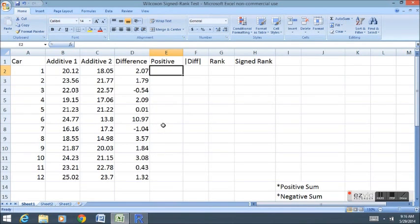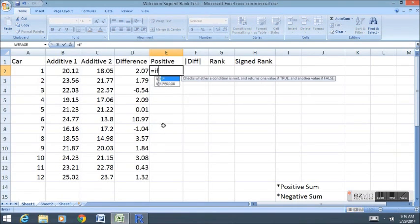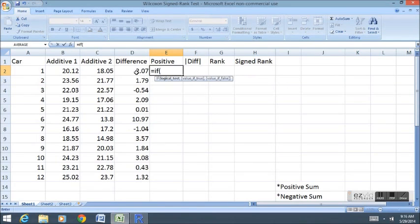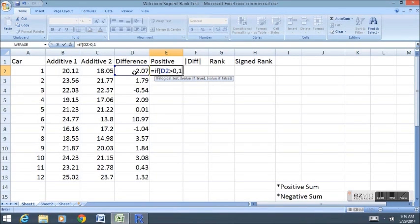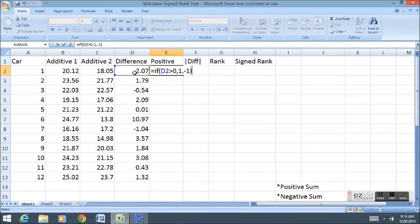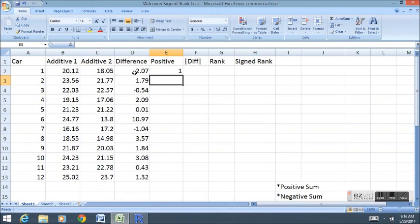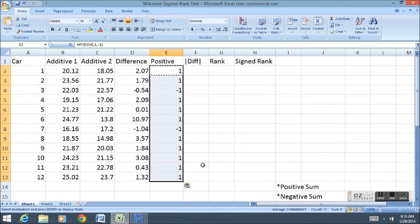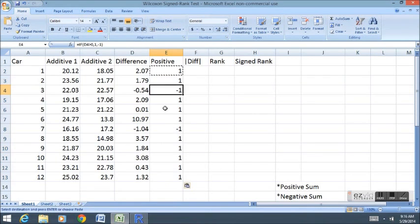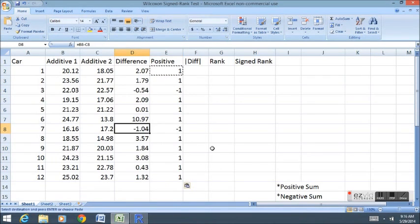The next column I'm going to do is the positive column. This is just going to indicate whether or not the differences were positive or negative. So I'm going to say equals if. My condition here will be that if the difference is positive, if it's greater than zero, then I want to put a one. Otherwise, if it's negative, I want to put a negative one. It's just giving me the sign, the positive or negative trait of the difference. Now I'm going to take that, copy and paste it down, ctrl-c, ctrl-v, and you'll notice the only two negative ones showed up with the only negative differences. We're going to use that in a little bit.